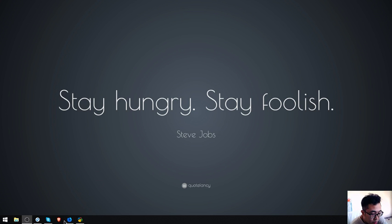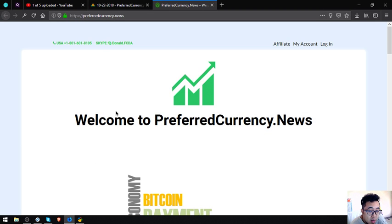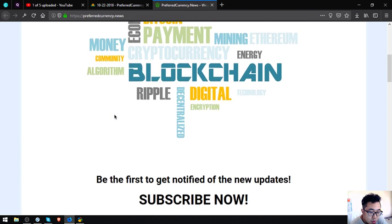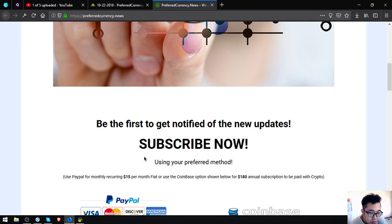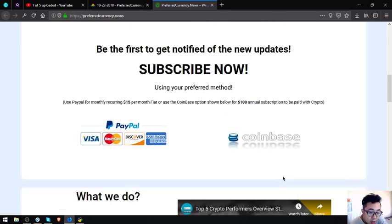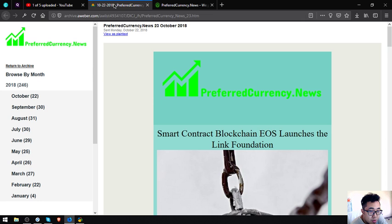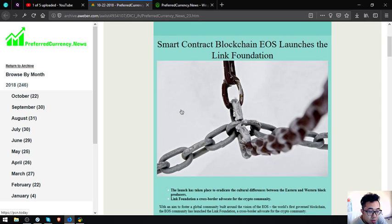So let's proceed to the website. This newsletter is brought to you by preferredcurrency.news. To get notified of the new updates, all you have to do is just subscribe for $15 a month or $180 a year.